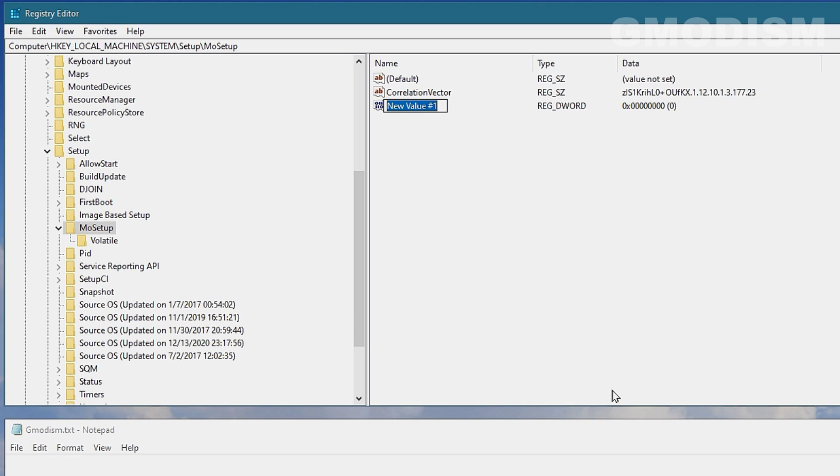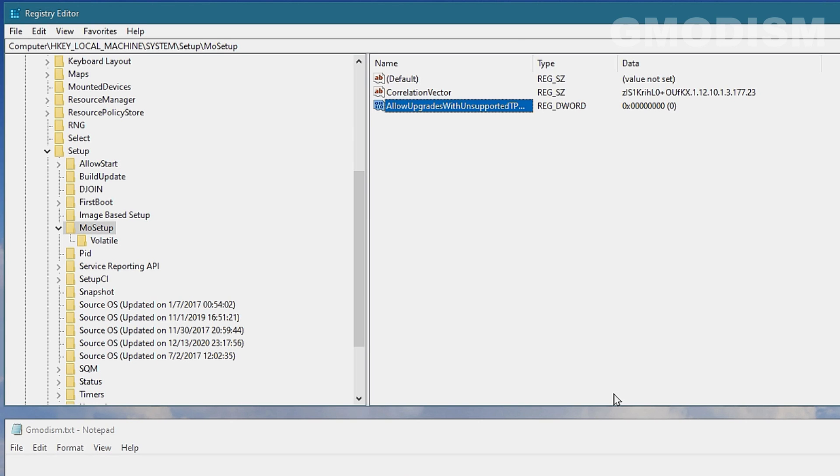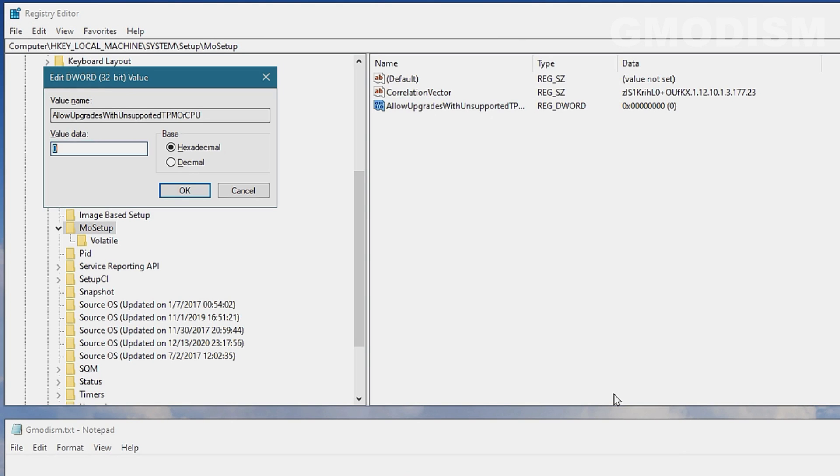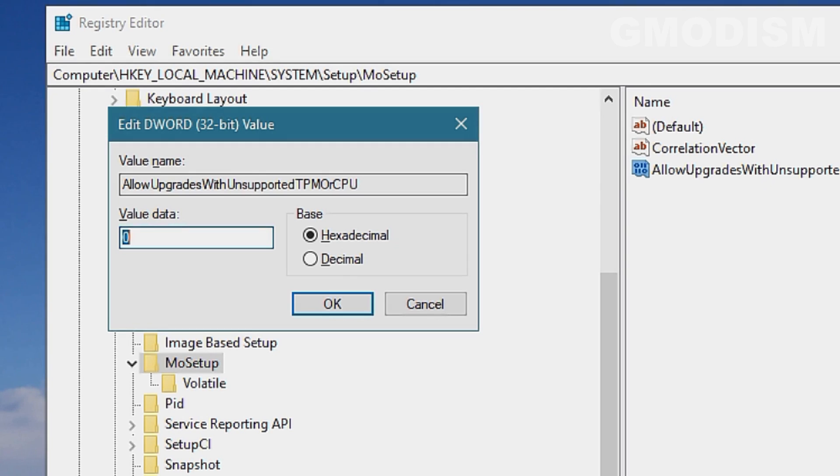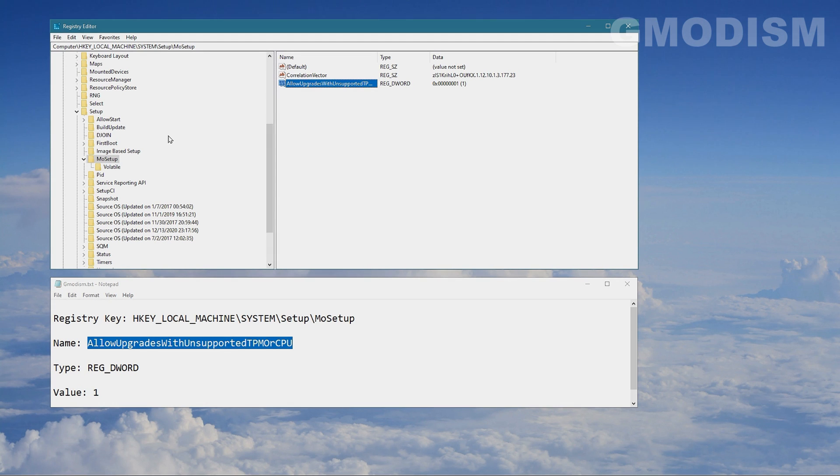We'll paste in that text here, then we'll click Enter to save it and click Enter again to get up this little editor and we can change the value data to 1 and click OK.